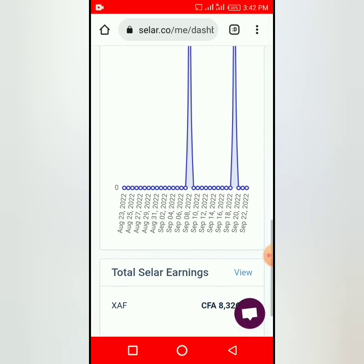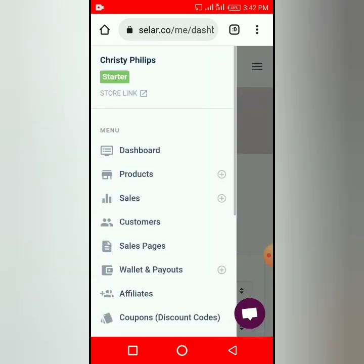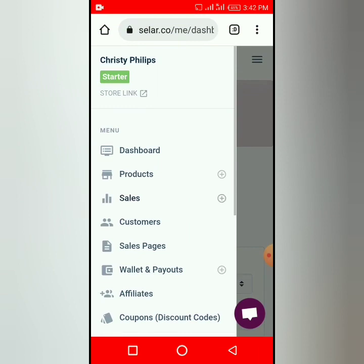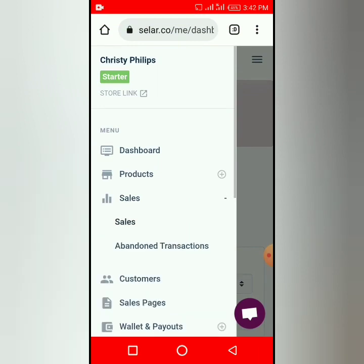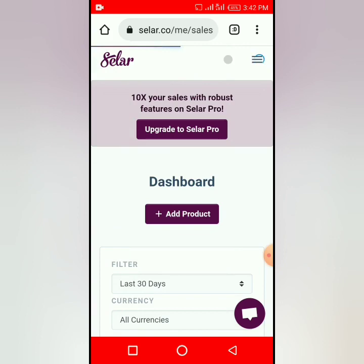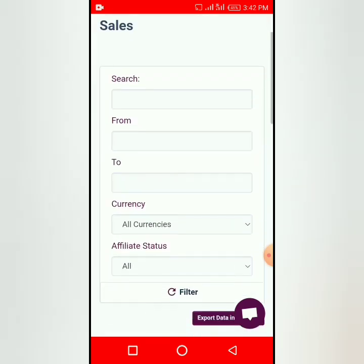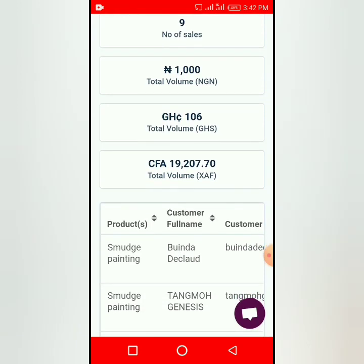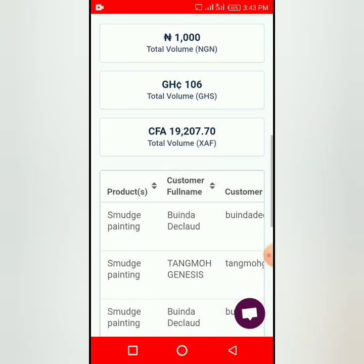Let me show you my sales so you know that this is real. These are the number of sales — I've made nine sales here. Each time I sell a product, I remove the money immediately; they exchange the money for me.